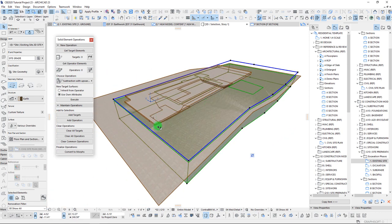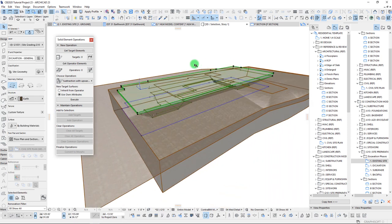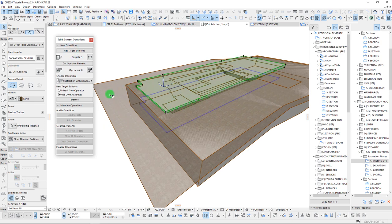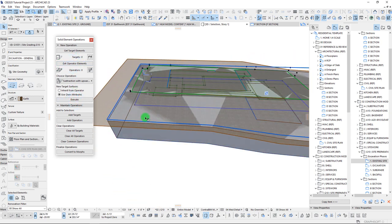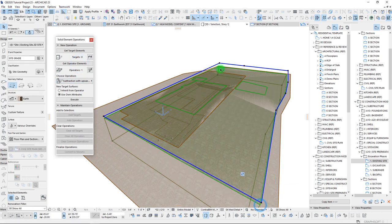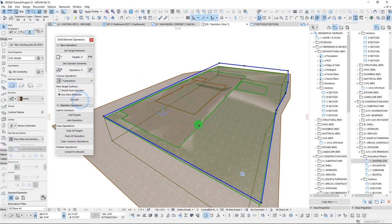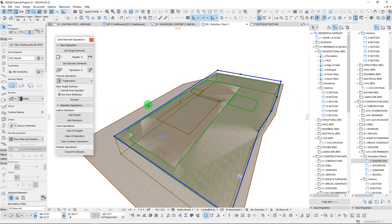Next, we can take our massing and do the same thing — set it as the target, use our topo as the operator, and trim that top as well. So now both of these are the same. Next, we set this as our operator and set our other mesh as the target, then do a pure subtraction and execute. We're starting to carve out of our project the hole that we're essentially digging.